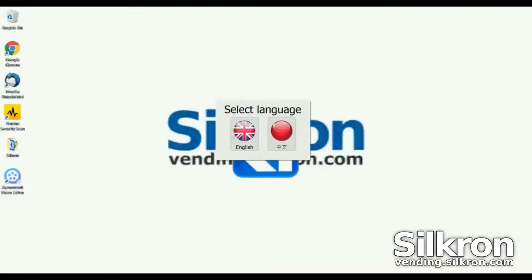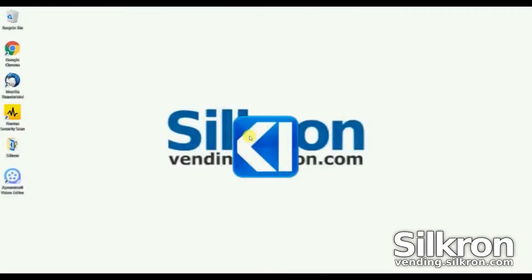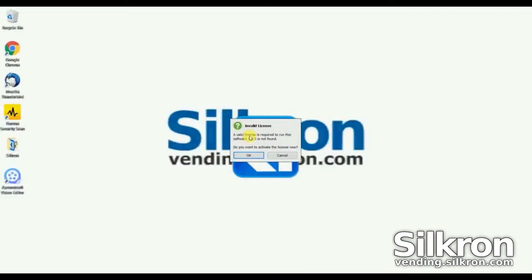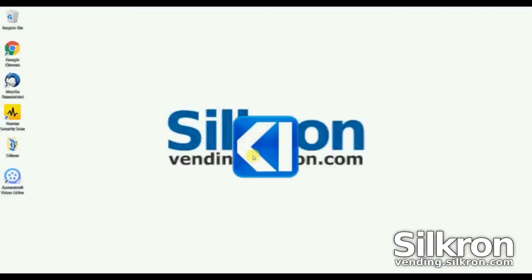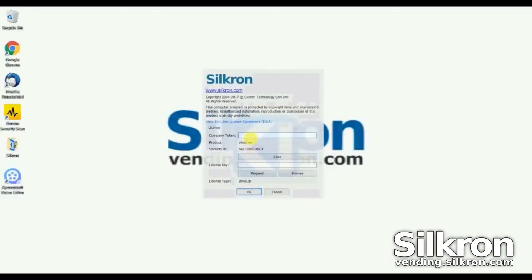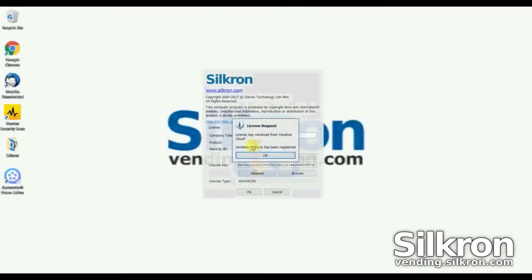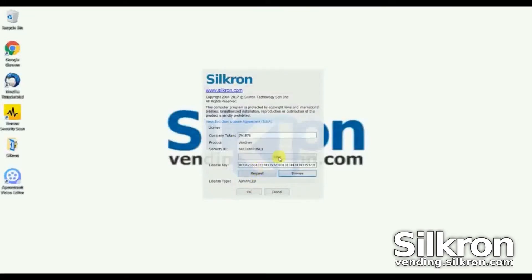Let's get started. Set the default language when you first run Vendron. You will be required to activate the license. Enter the company token and click Request. The company token can be retrieved from Vendron Cloud. If the request is successful, the license key will be retrieved from Vendron Cloud.